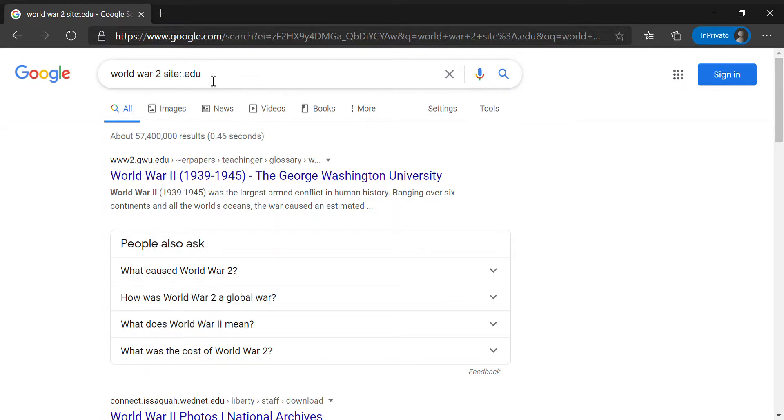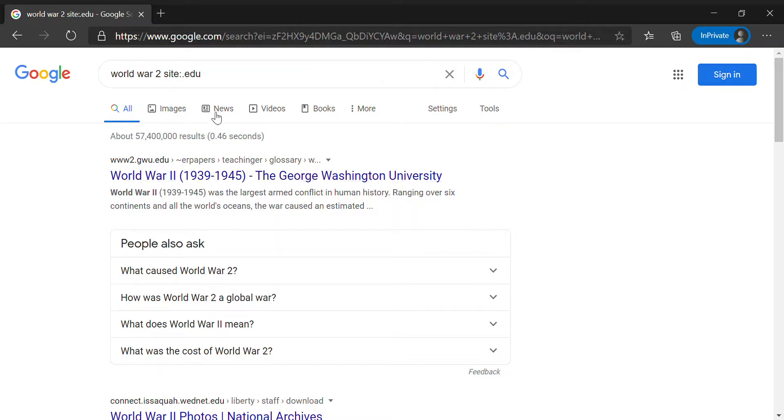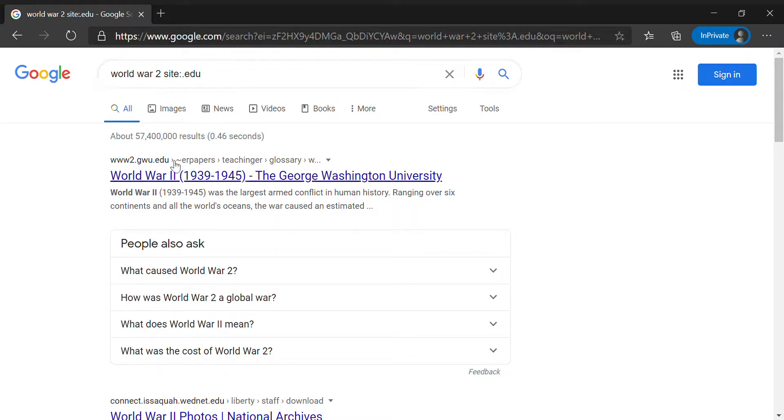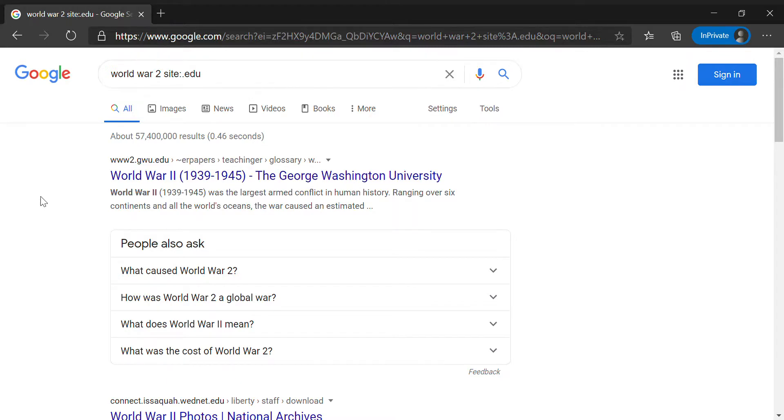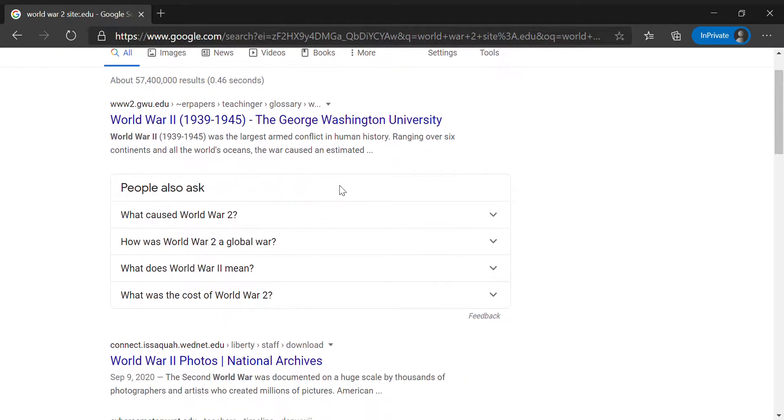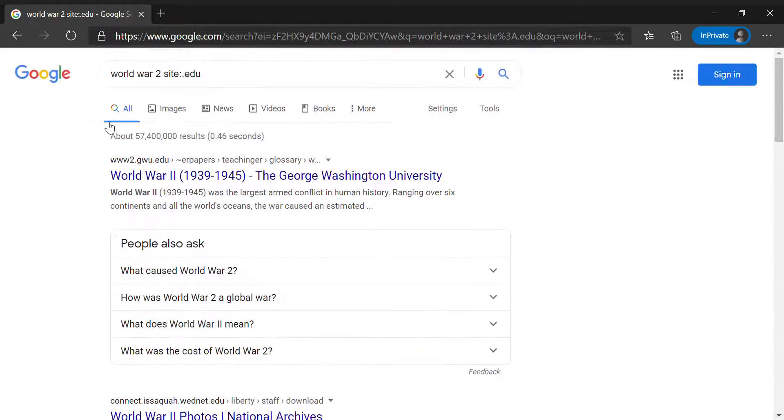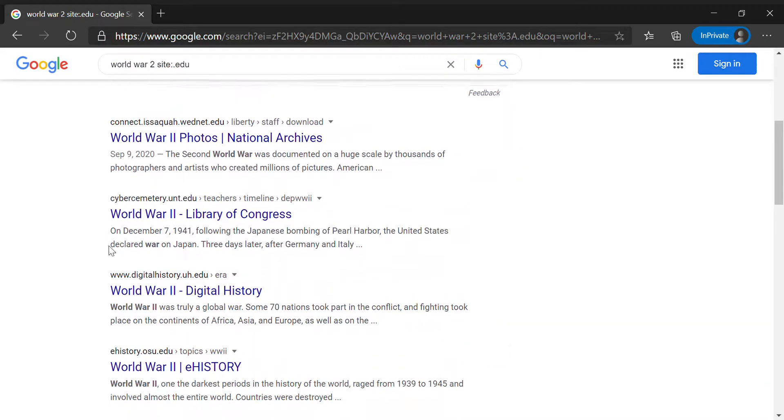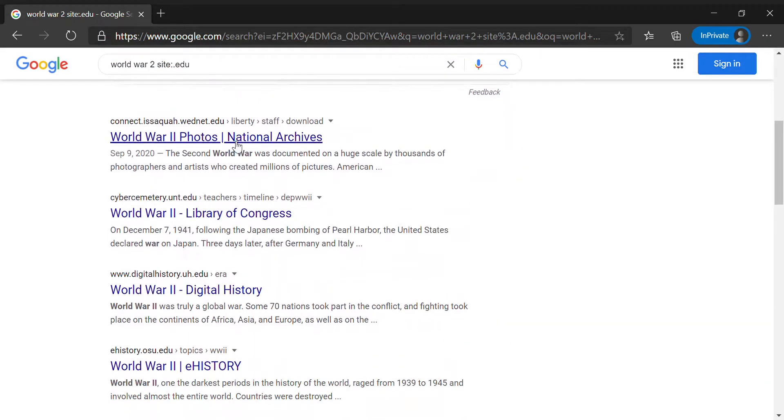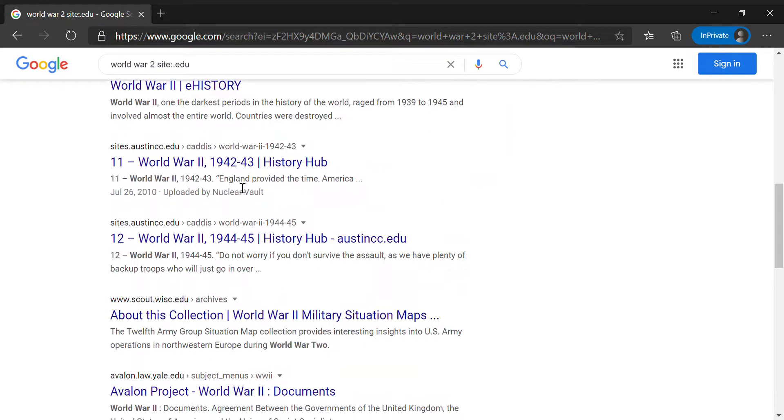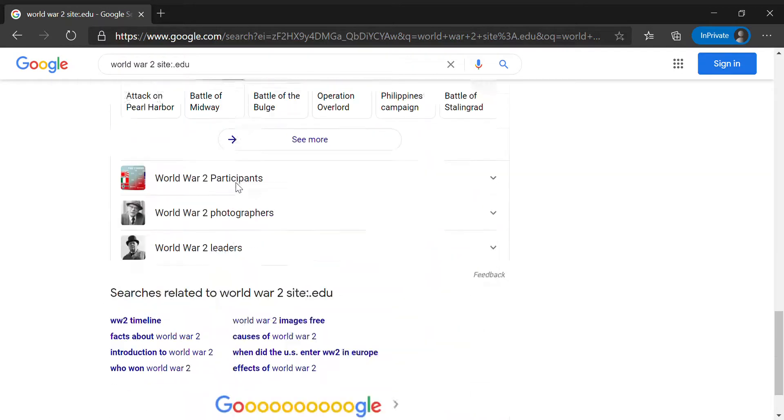So if you wanted like a research paper resource, edu would be a great way to find it. And for example, the George Washington University is another edu source and also a bunch of other ones listed here.